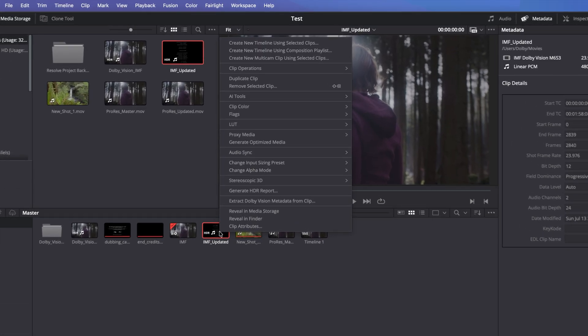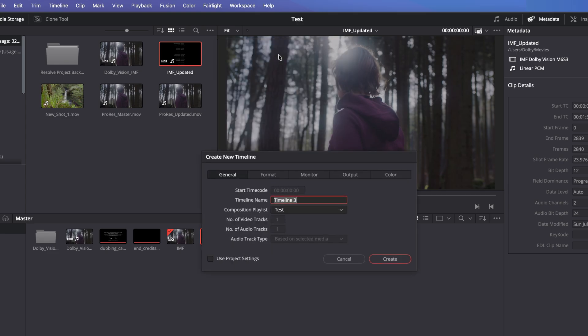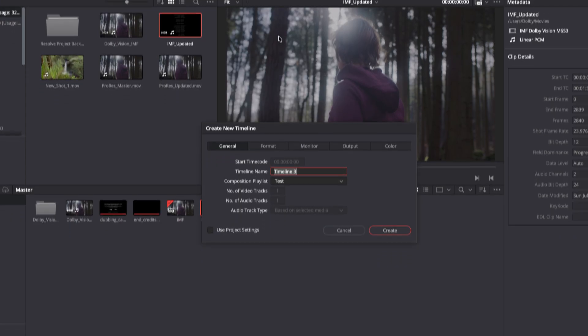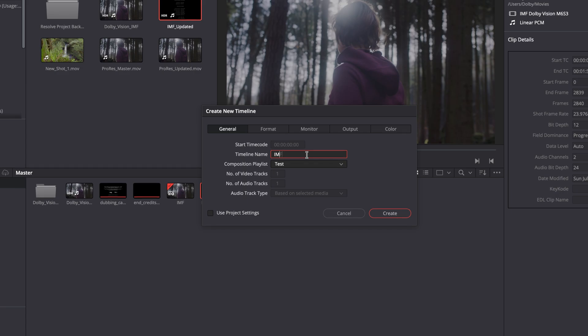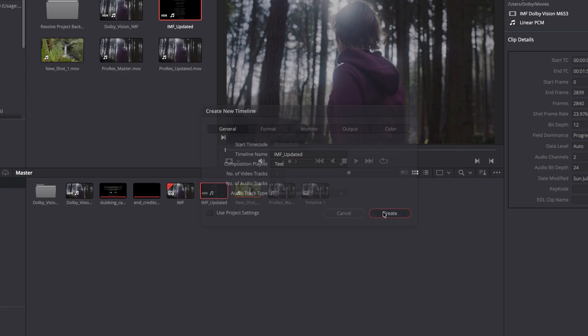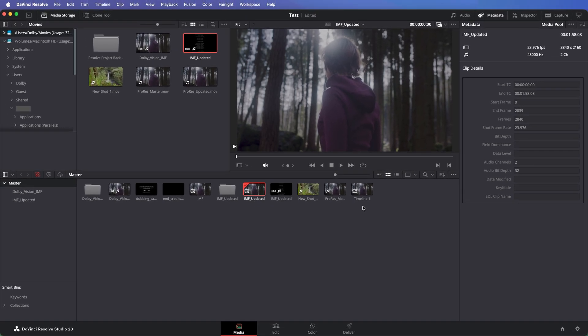Right-click on the imported Dolby Vision IMF and choose Create New Timeline using Composition Playlist. Name the new timeline and press Create. Resolve will create a new bin in the media pool that contains the patches you inserted.